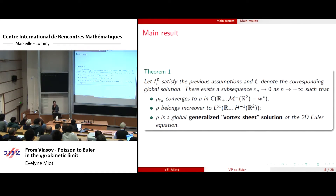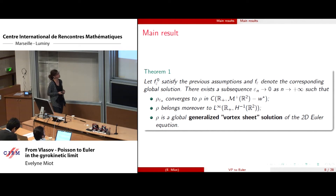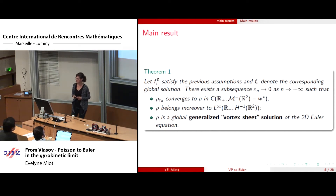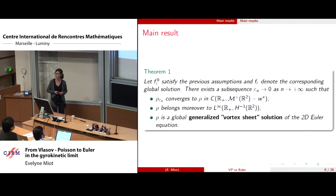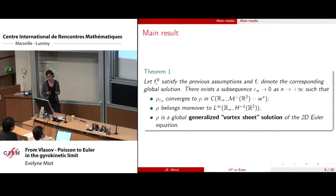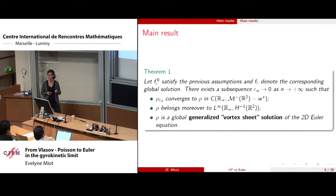This is my first result. We assume you start with initial data satisfying the previous assumptions and consider the global unique solution. Then one can prove that there exists a subsequence such that the macroscopic density rho epsilon n converges in the sense of measures to some rho belonging to H minus one, which is a global vortex sheet solution of the 2D Euler equation. H minus one means your density rho cannot be a Dirac mass on a point, but it can be a Dirac mass concentrated on a curve — a Dirac mass on a curve in 2D belongs to H minus one. This is the reason we speak about a vortex sheet solution.